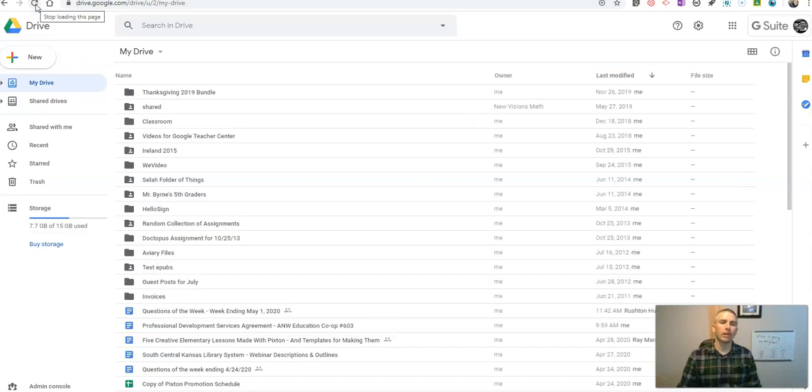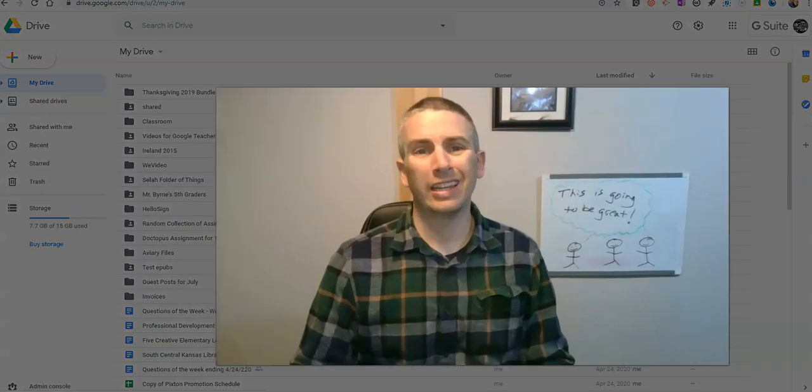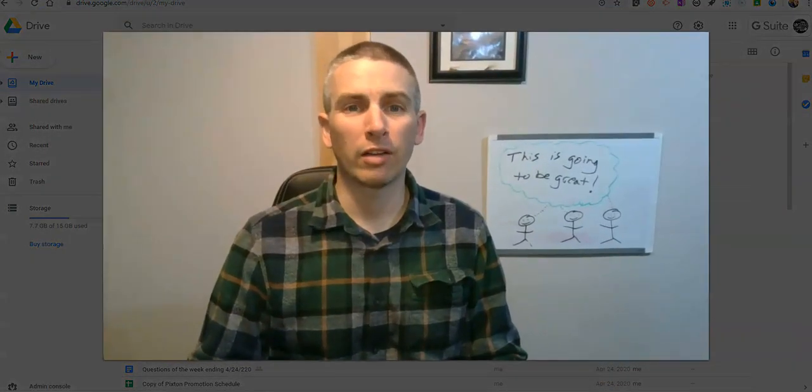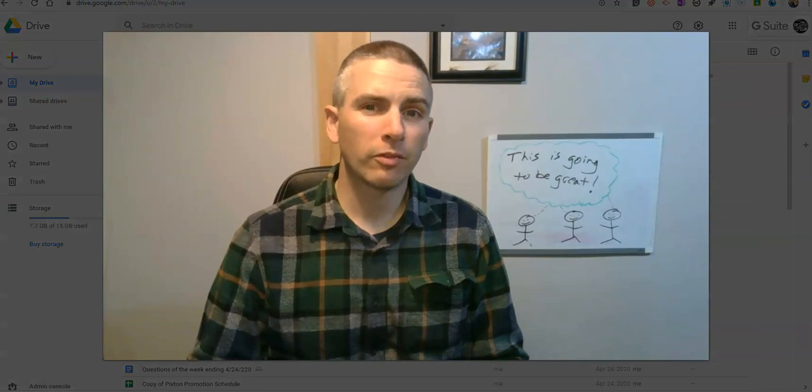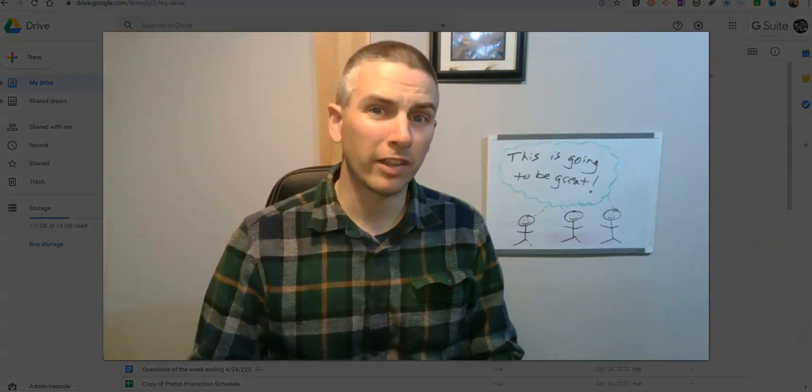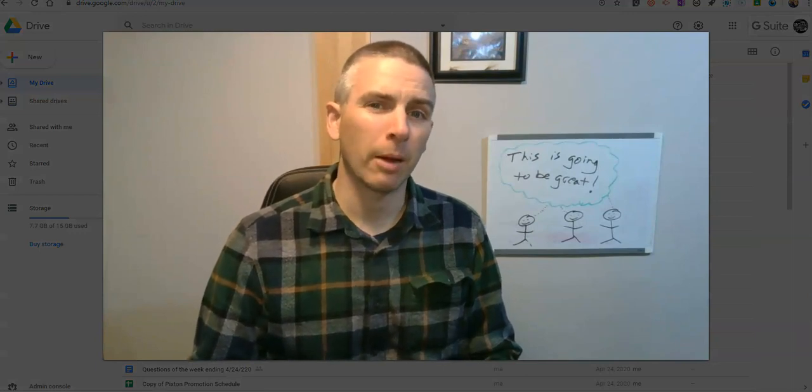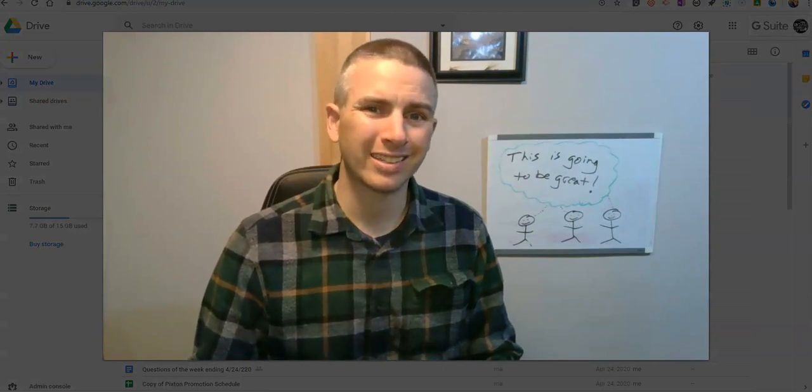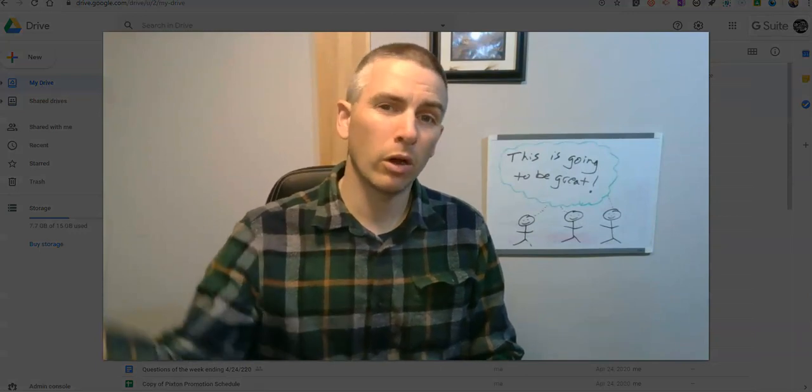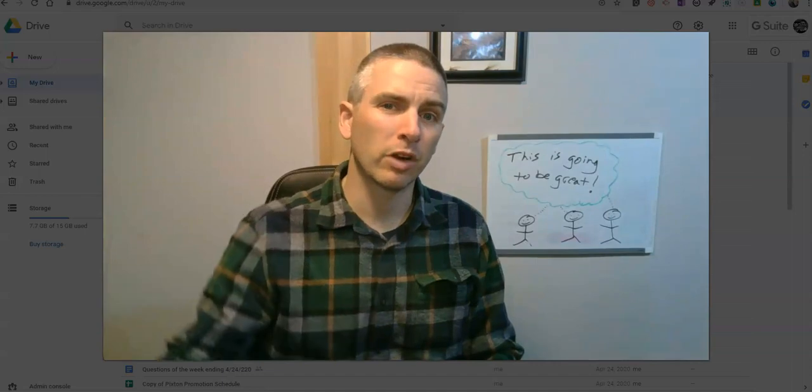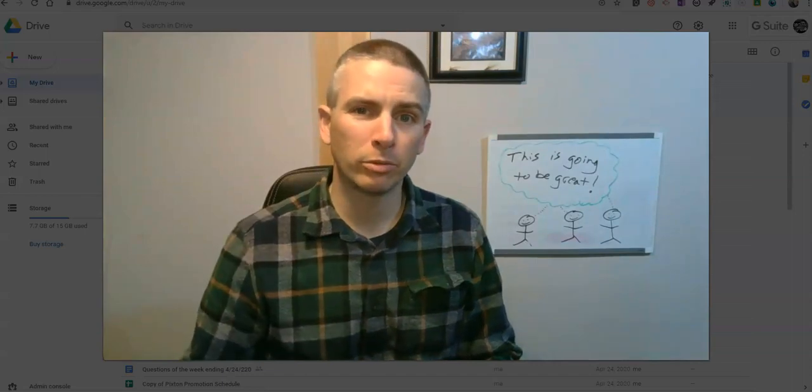So that's how you can restore files in Google Drive. As always, for more tips and tricks like this, please check out practicaledtech.com or subscribe to my YouTube channel.